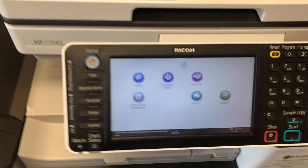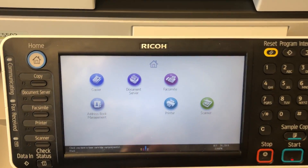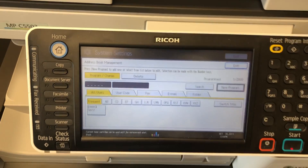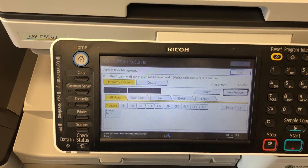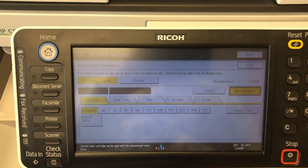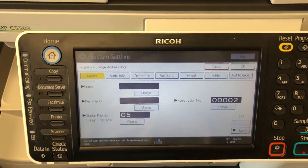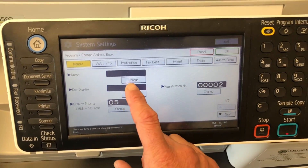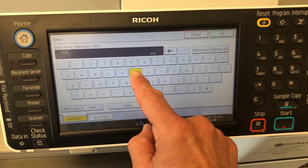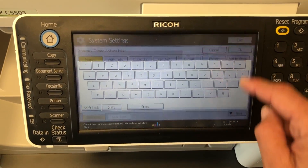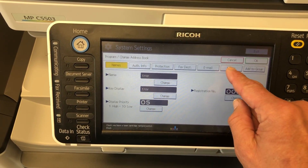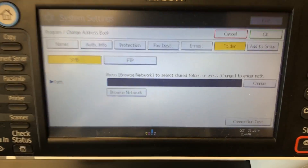What we're going to do first is go into the address book management. Then what we want to do is program a new entry, because this user isn't on the machine yet. First and foremost we're going to put in their name — for this example it's just going to be Troy. Next, head over to the folder option.